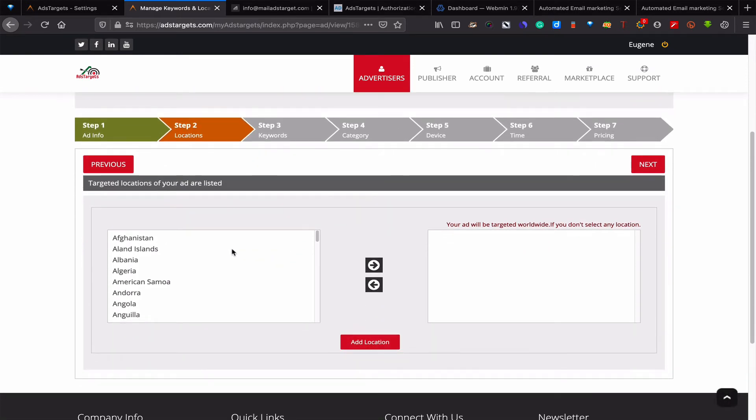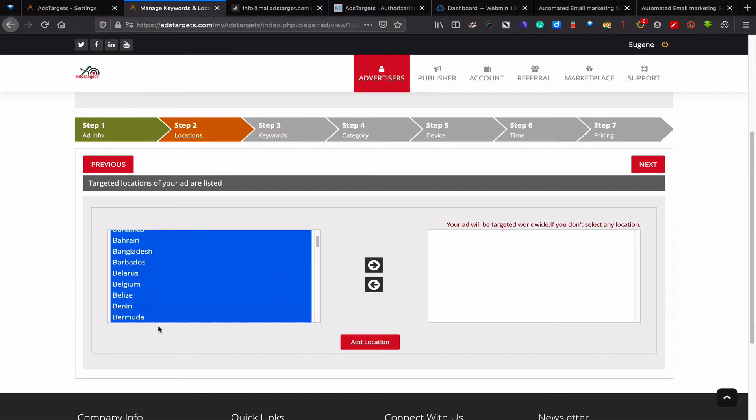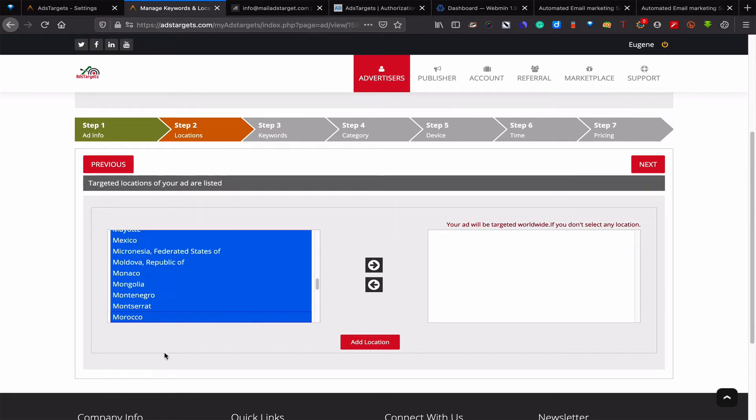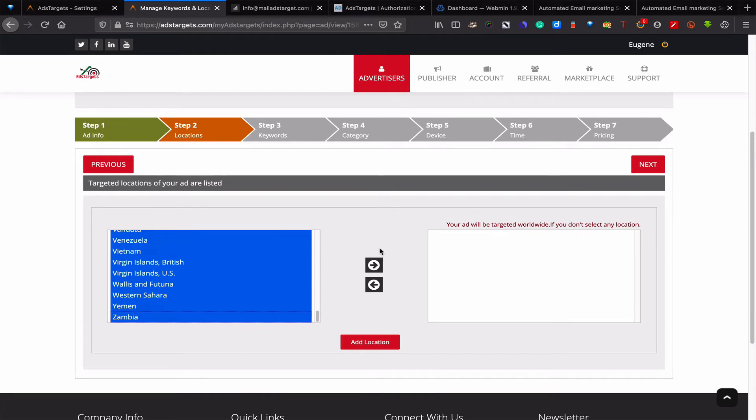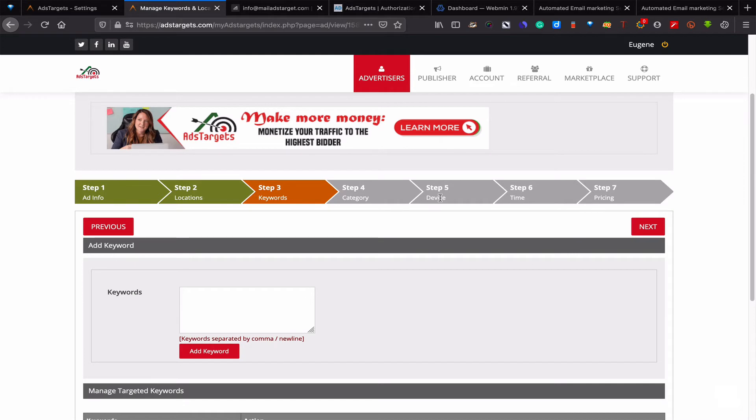The next thing you have to select is your countries where you want to target your ads. For this, let's say we are going to select all the countries. If you want your ads to run globally, you don't need to select this. Just click this and just select. And then you click on next.